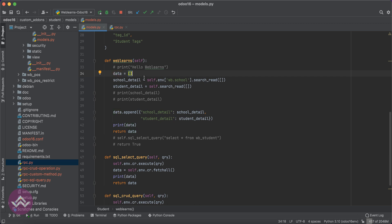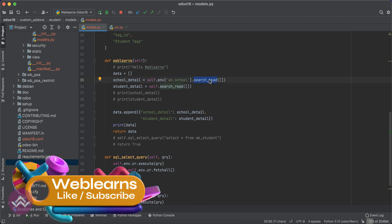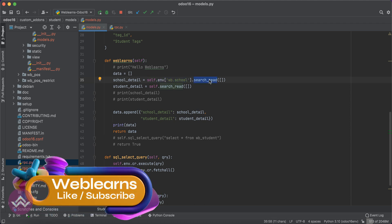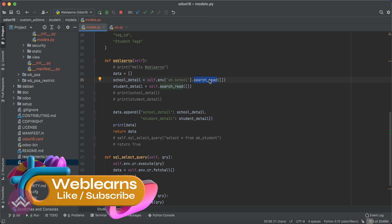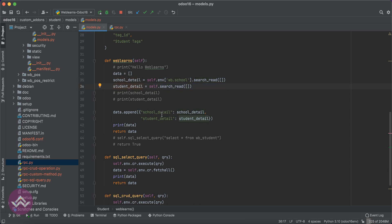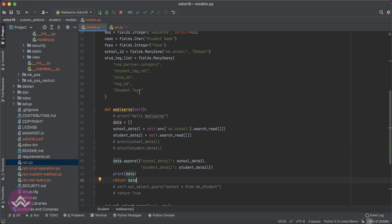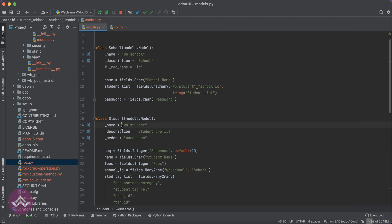We call the search read query to return all fields in a list of dictionary format, same for the student also. Both data we just combine into the key-value pair including in the list, and that list view data we will return.